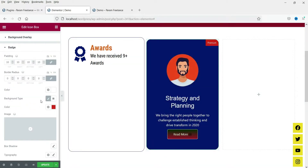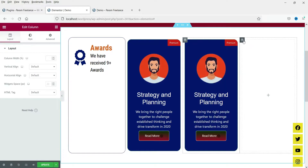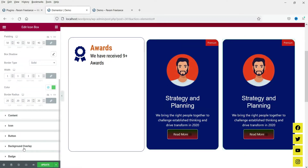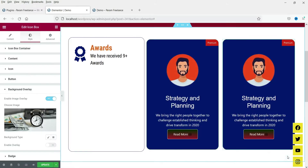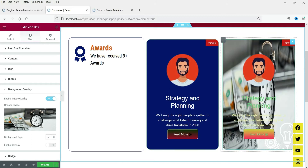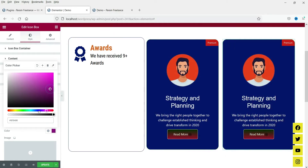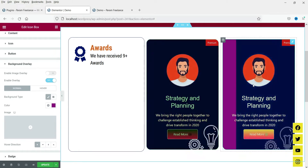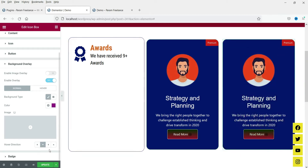I'm going to duplicate this icon box and delete the other one. For this one I'll use a background overlay — go to Style, then Background Overlay. You can use a color or an image overlay. I'll use a single color. When you move the cursor you will see the background overlay. You can also change the animation direction — right now it is set to left, but you can change it to top or right.